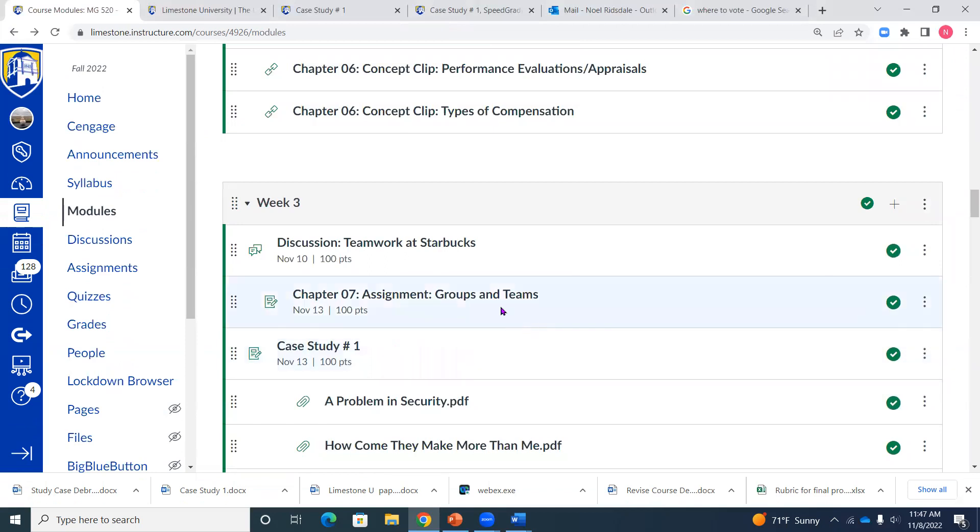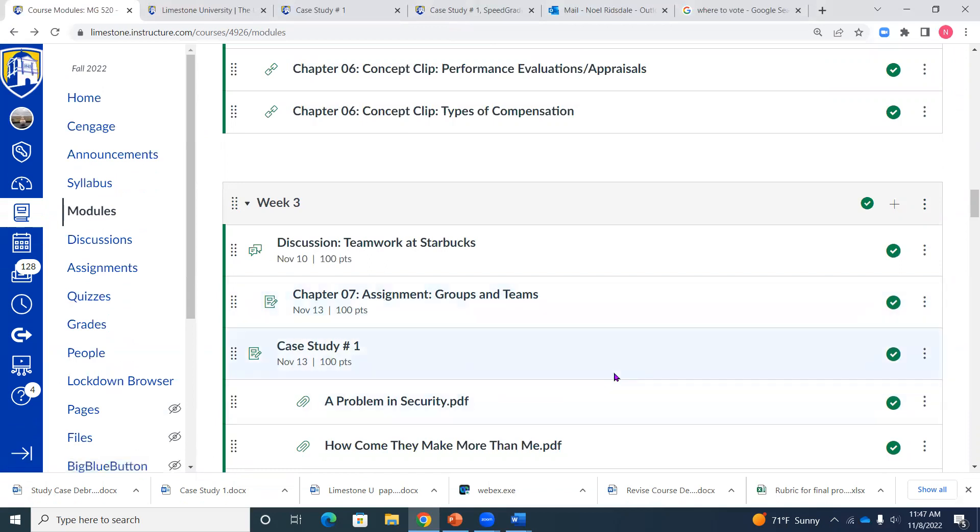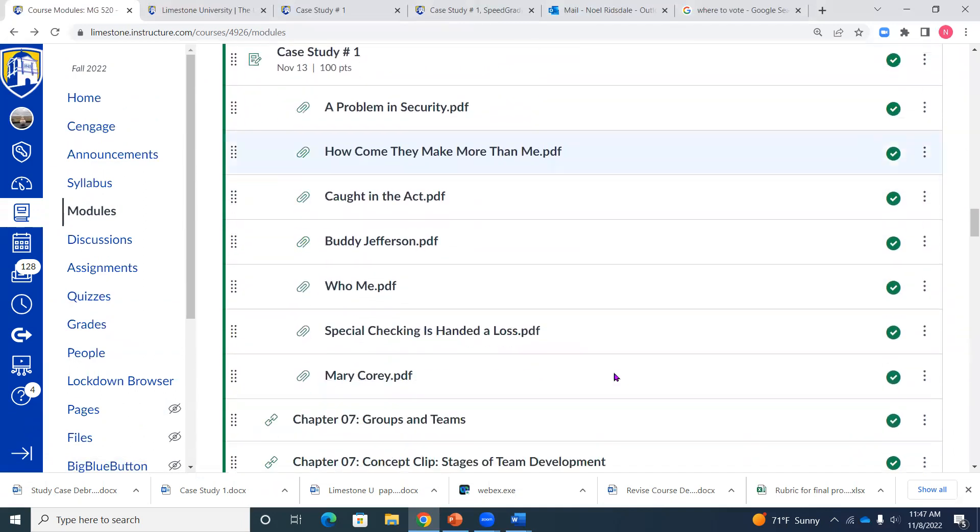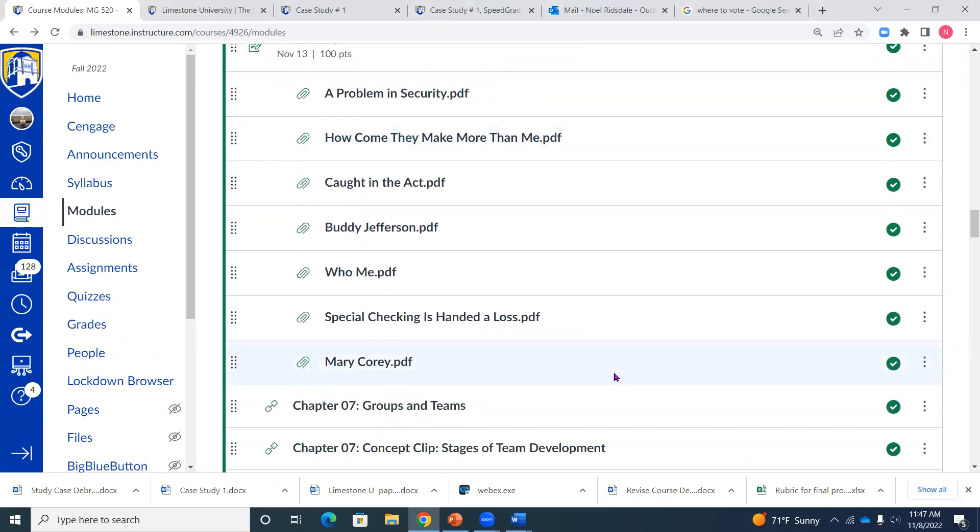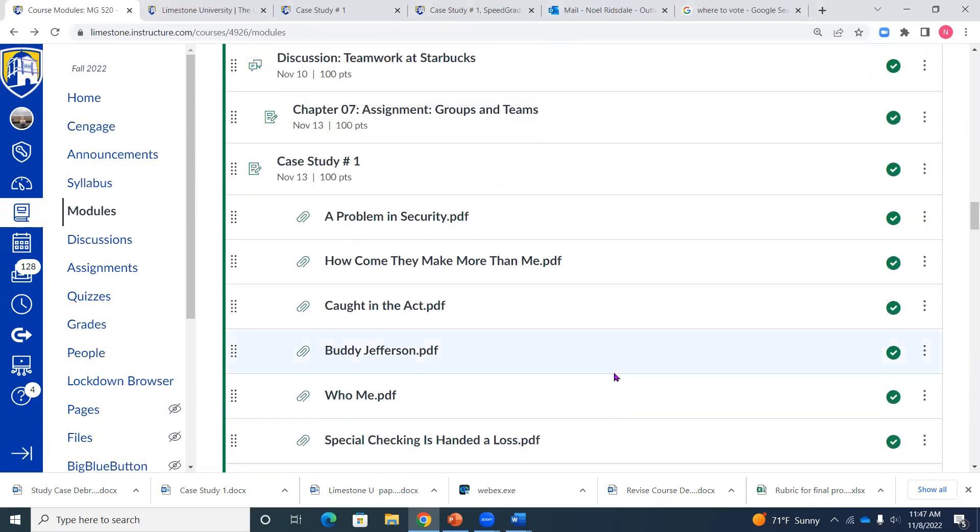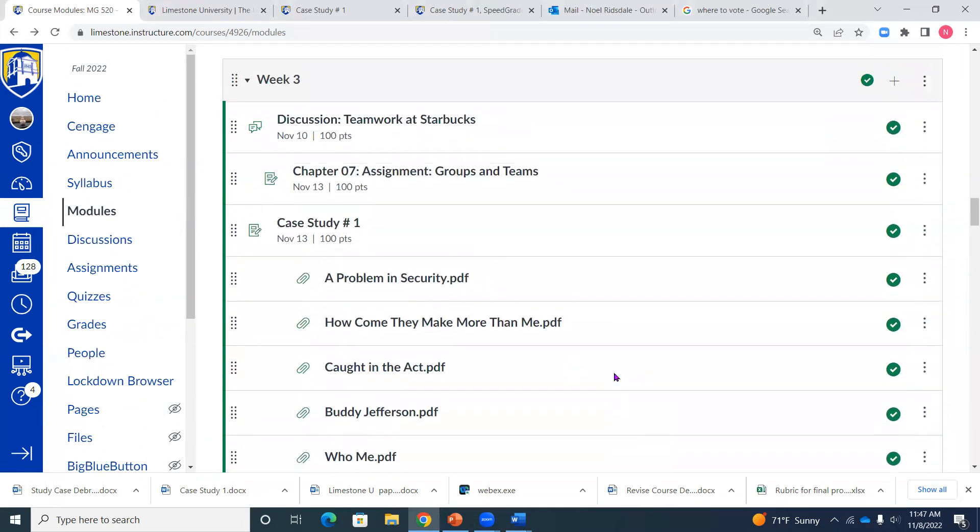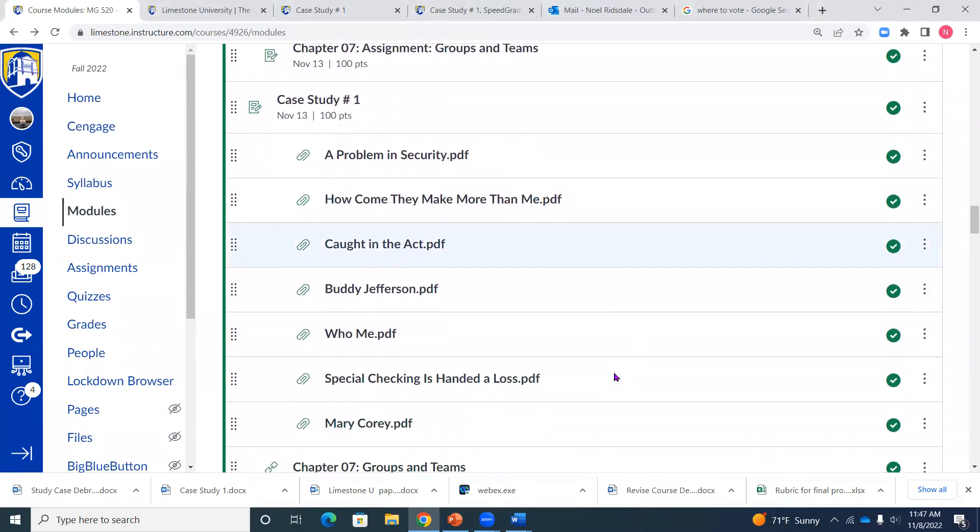Now we are back to one MindTap assignment here for chapter seven as you can see here, and you guys are working on case number one. I think I still have a couple of people who have not turned in theirs yet, but there's like three others that you guys need to kind of get rolling on if you haven't already.